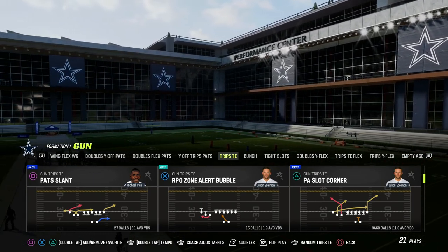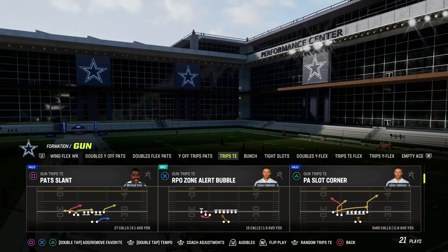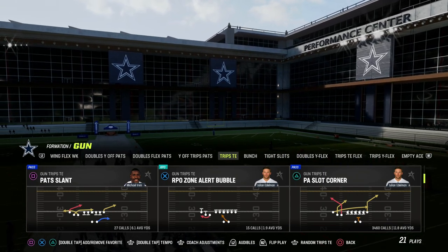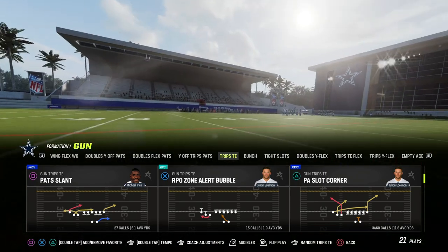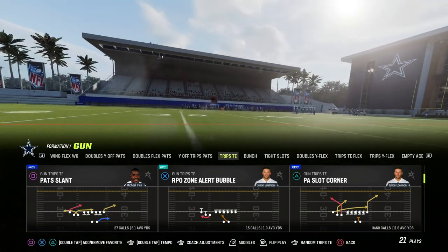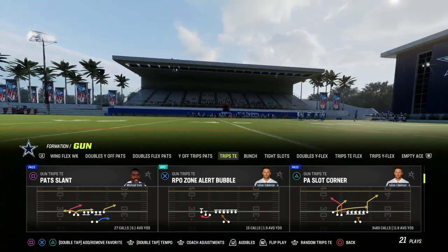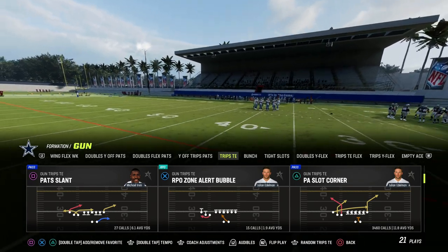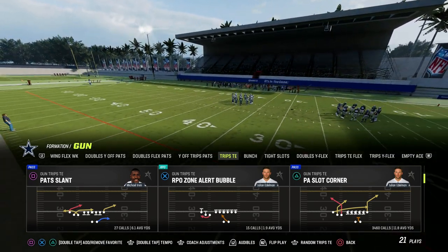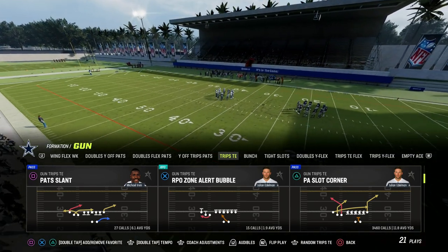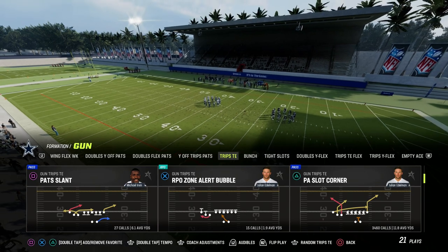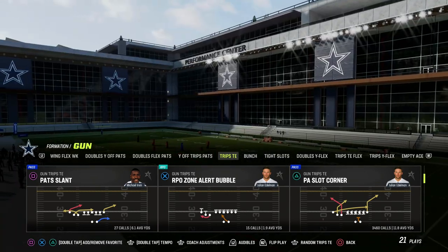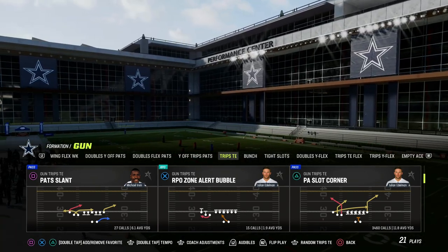If you want to get my full trips tight end offensive e-book, we've broken down trips tight end every single year. It's my favorite offense every single year. I think it's the number one spread passing style of offense in the game because there's so much versatility with motions and routes that you can do.